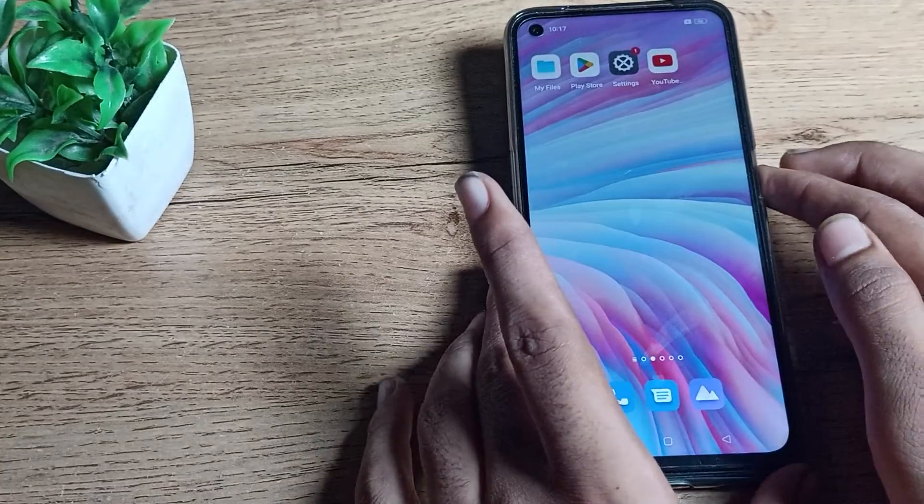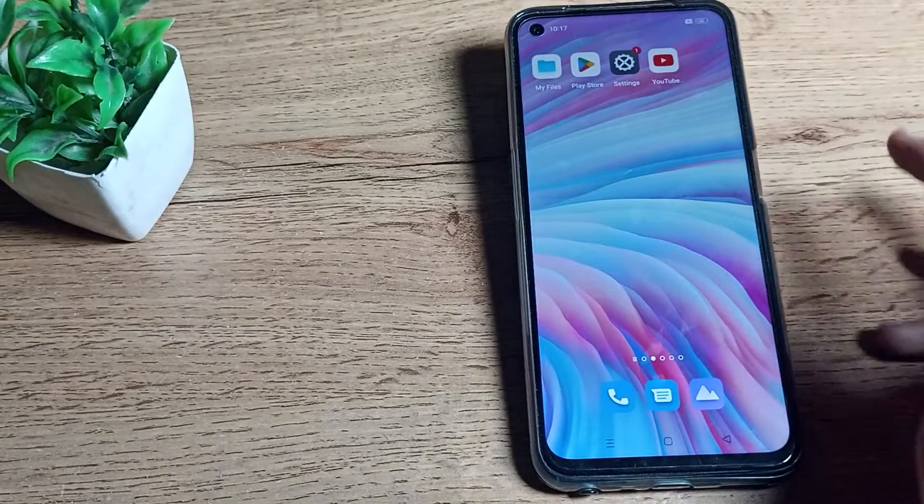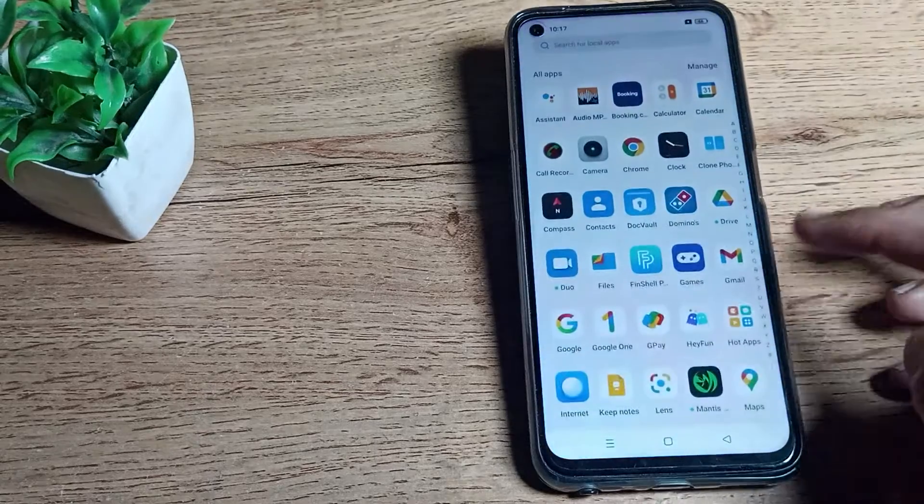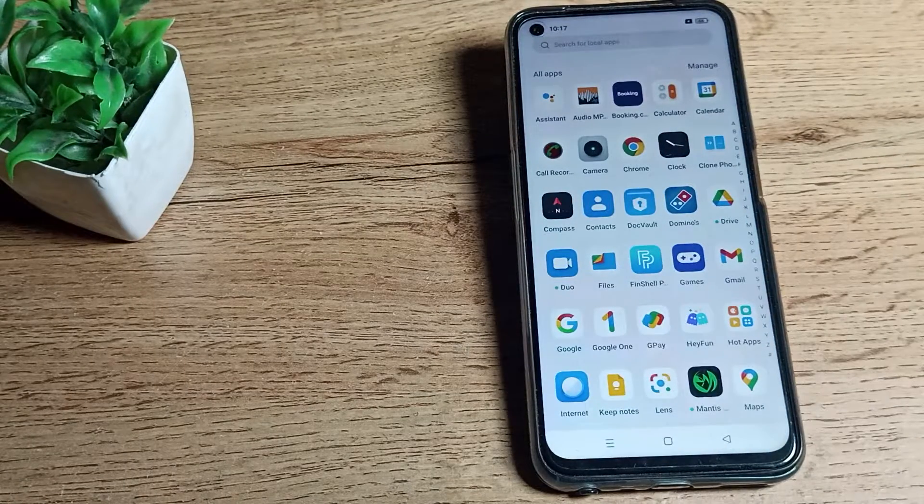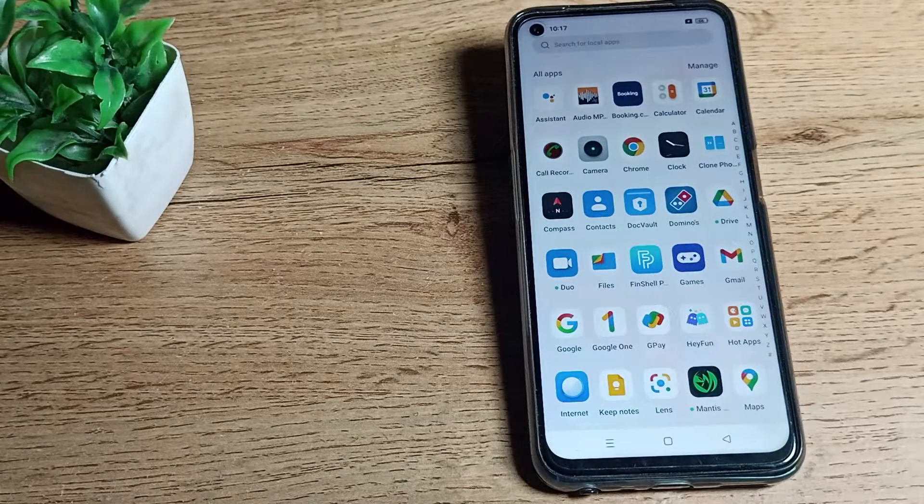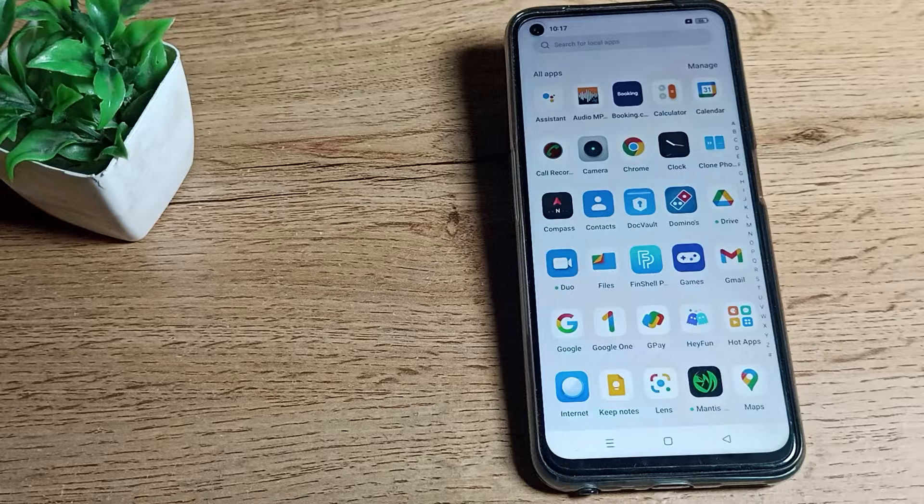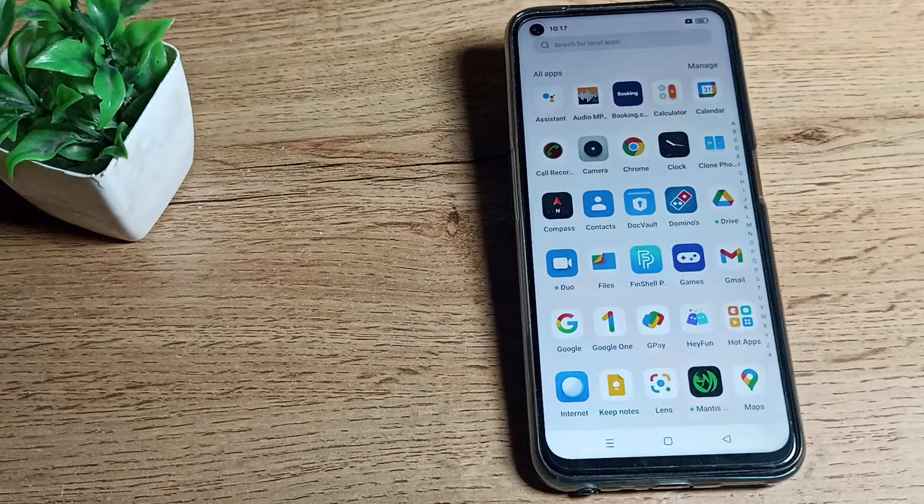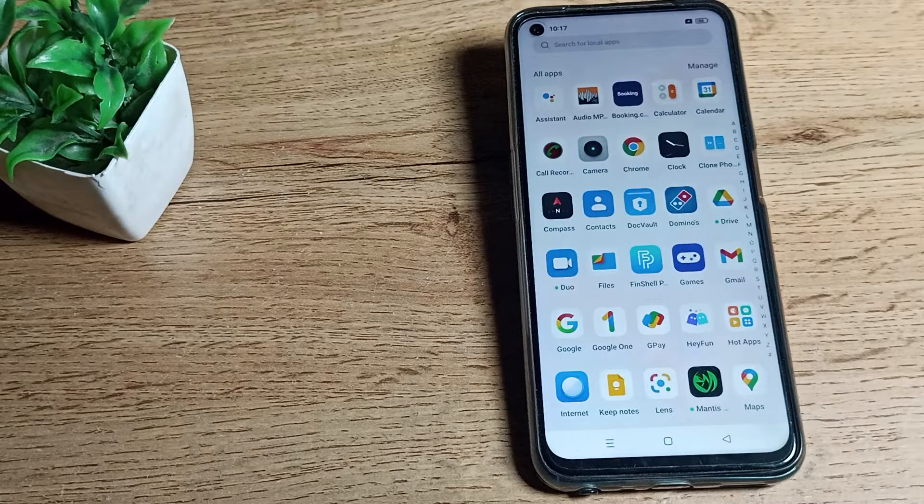Now you cannot use this lock screen sound. The sound will not work on your Realme phone when you lock or unlock your phone. That's how you can disable your lock screen sound in your Realme phone device. That's it guys, thanks for watching, bye friends.